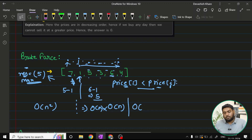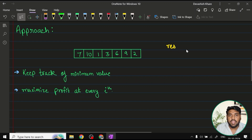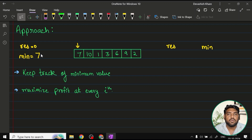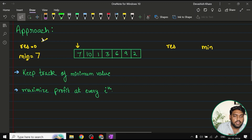Since O(n²) is not suitable for this question, let's move to the optimal approach. The approach is quite simple — we track two variables: 'result', initialized to zero, which holds the eventual profit; and 'minimum', initialized to the first value in the array. Our task is to keep track of the minimum value encountered so far. At every iteration we book a profit and keep track of it in the result variable.